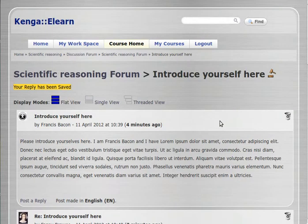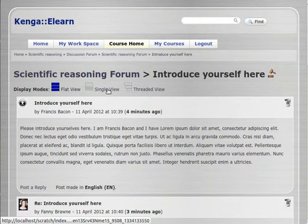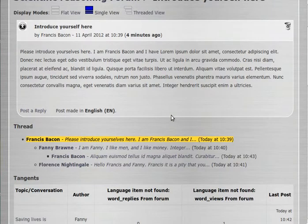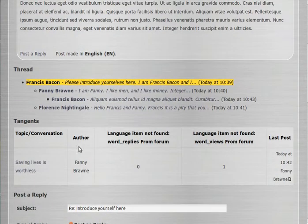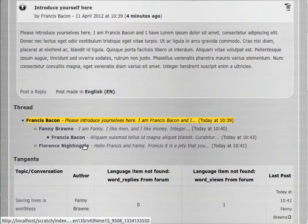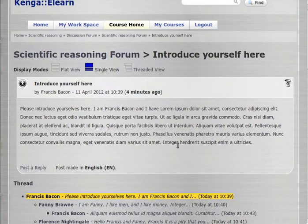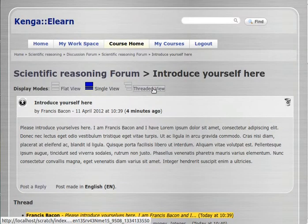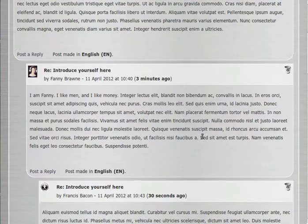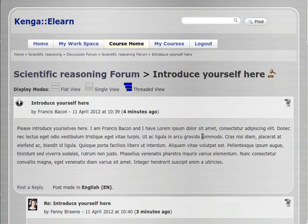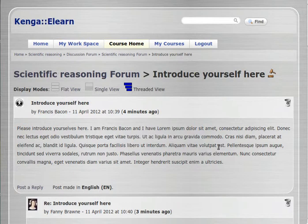Now you've got different views for your discussion forum. You've got flat view, which is the one we're in at the moment. You've got single view, which shows the post and its relationship to other posts. You can also see that there is a tangent here — there's a language item missing, but we're going to fix that. And you can see that there is a threaded view, which indents the posts according to who replied to whom. And that, basically, is an introduction to the discussion forum in Jasimba. Thank you very much. Bye for now.